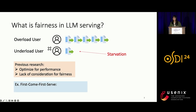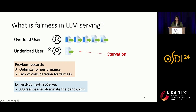Previous research has focused a lot on optimizing performance but lacks consideration for fairness. For example, first-come, first-served scheduling, which is commonly used in mainstream serving systems, will let the aggressive user dominate the bandwidth. The server will unfairly allocate more resources to aggressive users, and all other users' experiences will be affected.